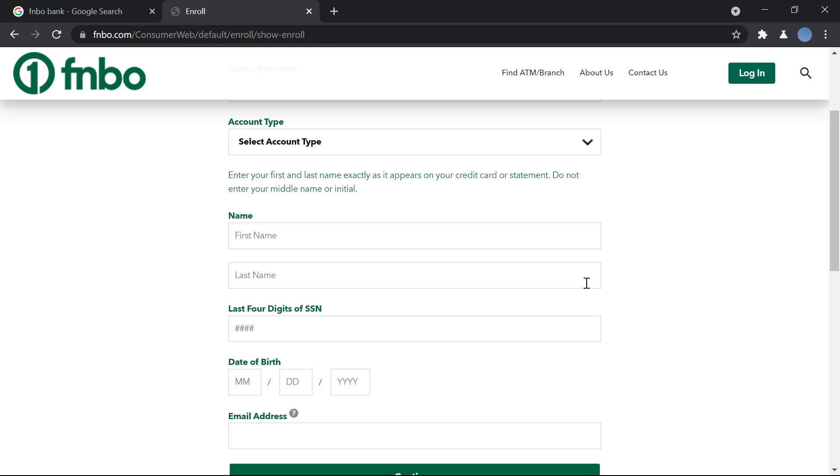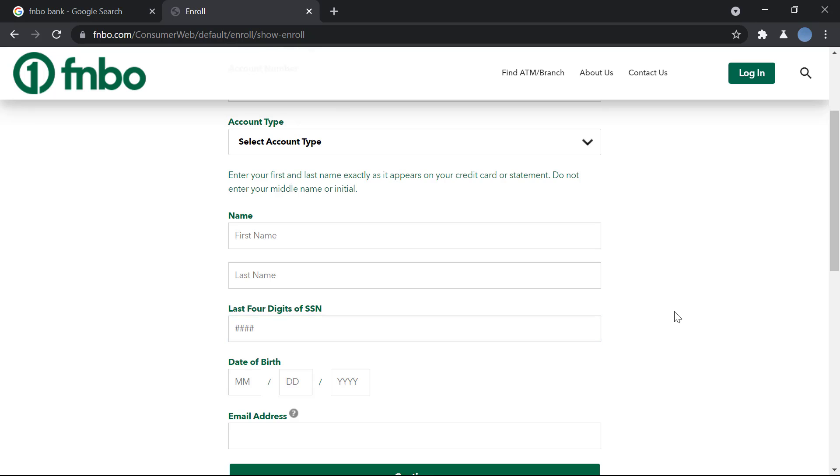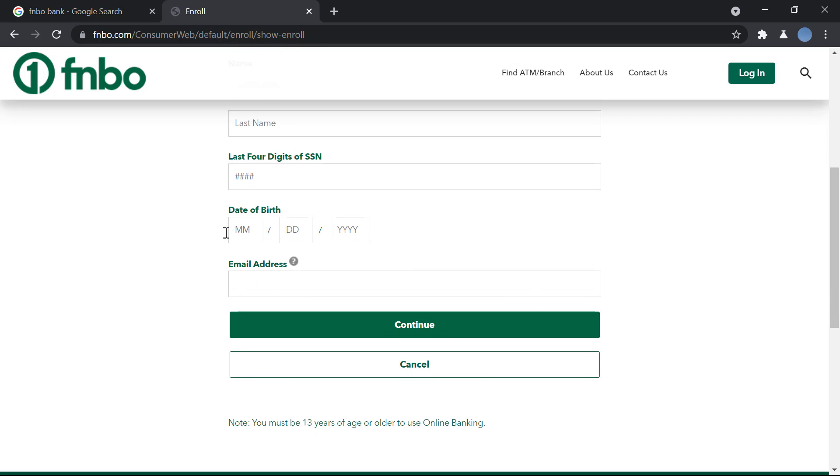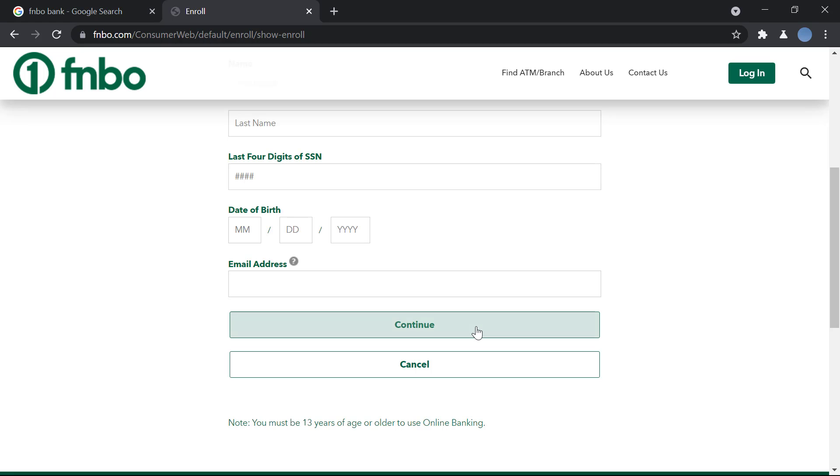And your last name and the last four digits of your social security number. And after that, you will enter your date of birth. Once you do that, you will enter your email address and after that you'll click on continue.